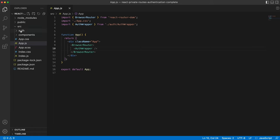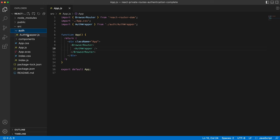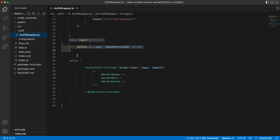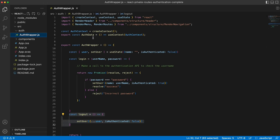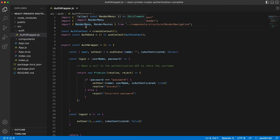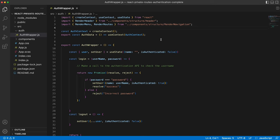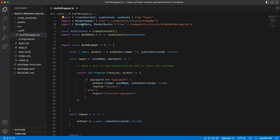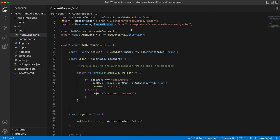So if we go into the auth folder and have a look at this auth wrapper, you'll see that we're importing create context, use context, and use state. We're importing the header components, and we're also importing the menu and routes, which we'll step through next.